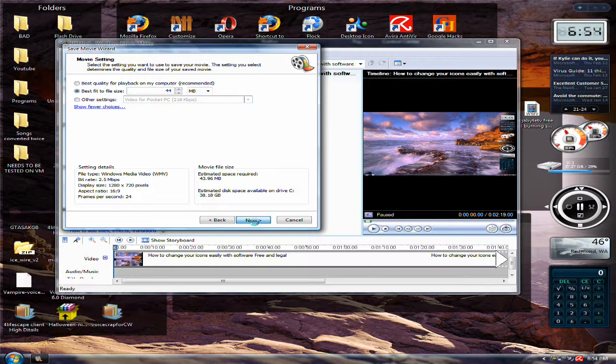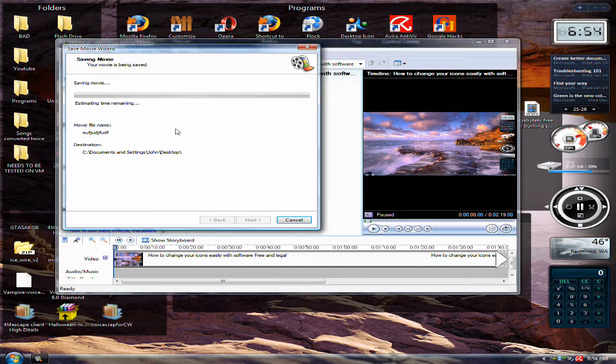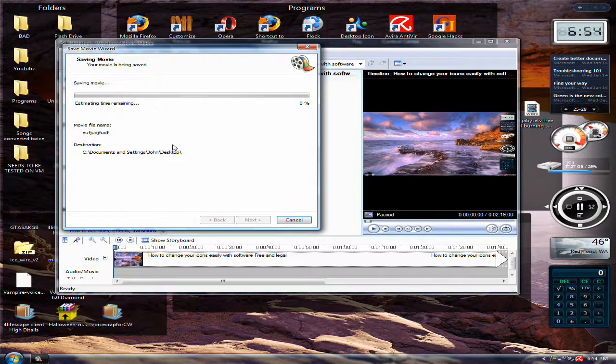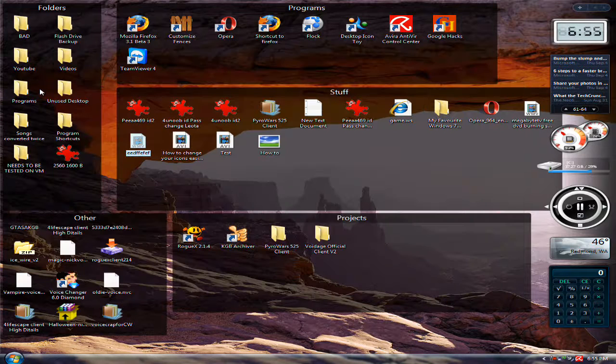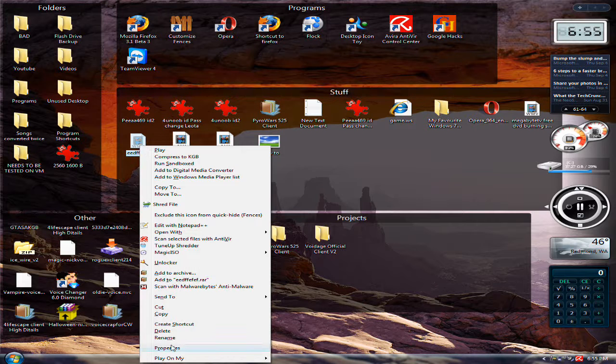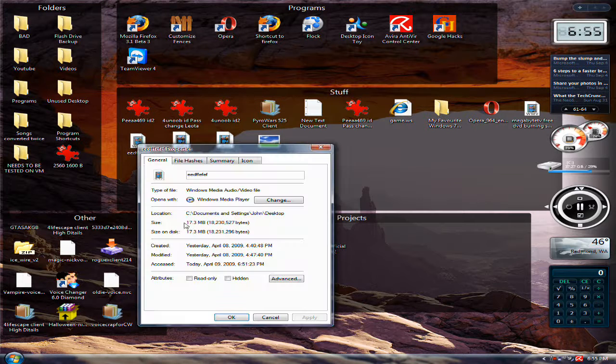So click next, and it'll do this. It'll take about 6 minutes, and I'll be right back. Alright, I'm done. Right here, WMV, and it went down to 17 megabytes.